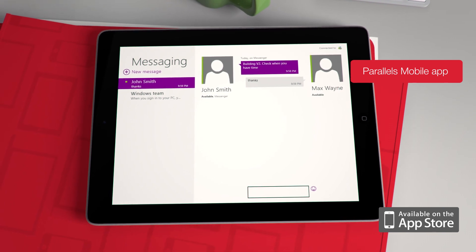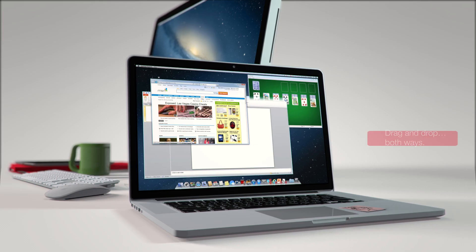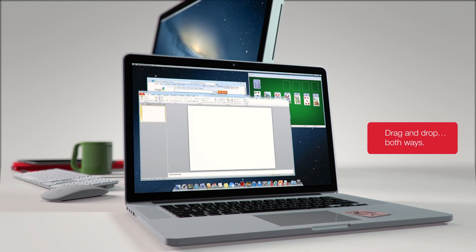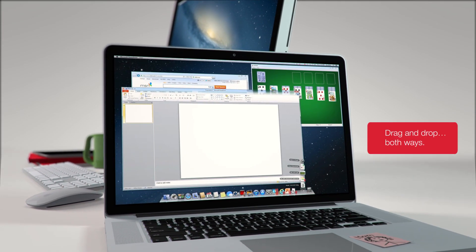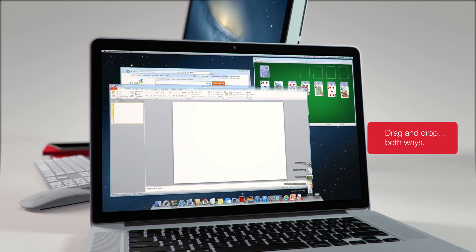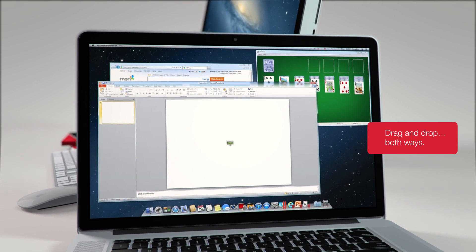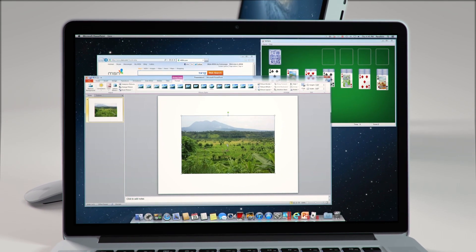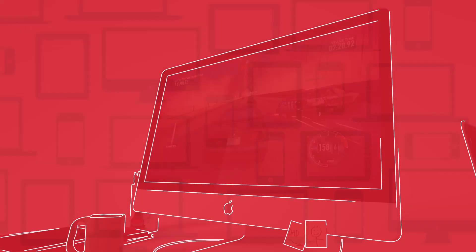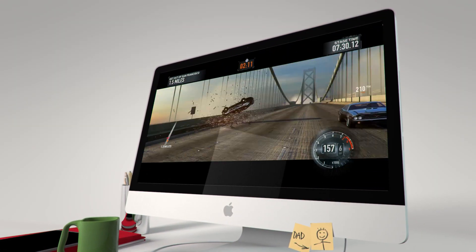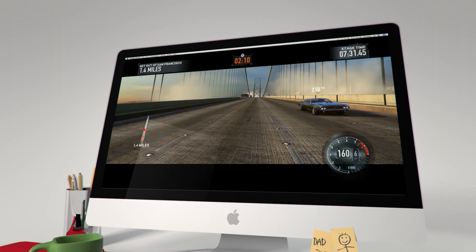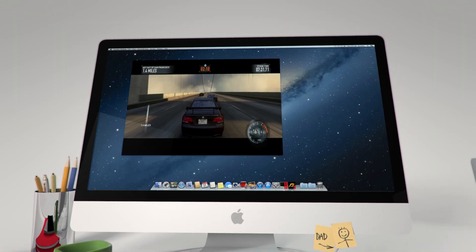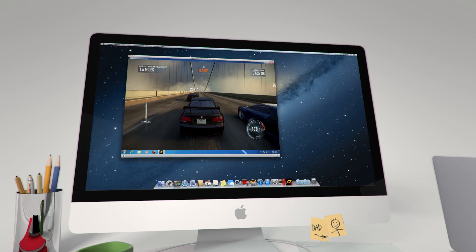For work, play, or whatever you do, Parallels Desktop for Mac blends performance and a seamless experience into an award-winning solution. It's the number one choice of Mac users worldwide. Parallels Desktop has united Mac and Windows.